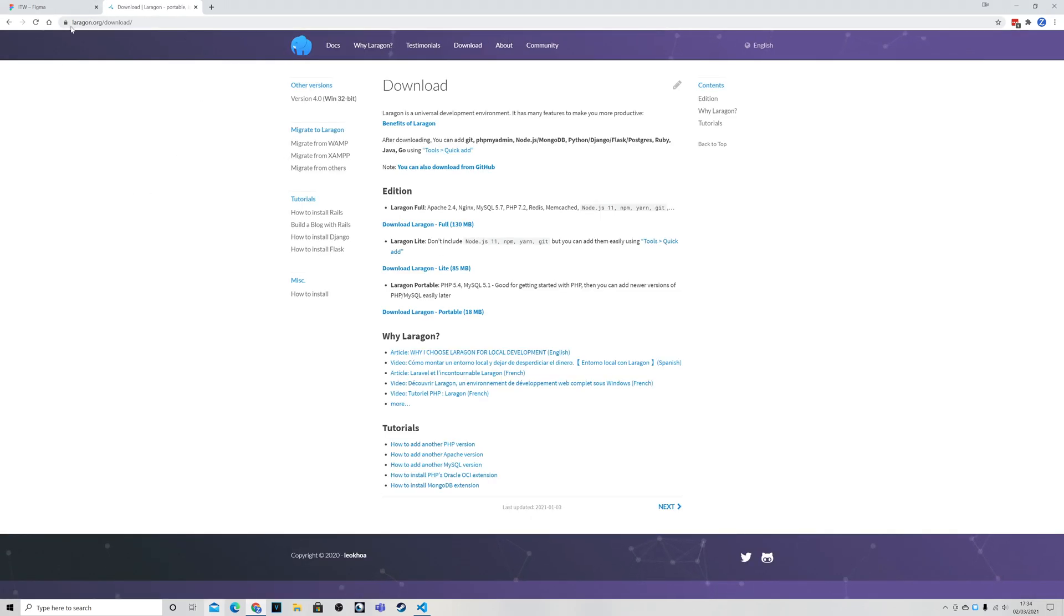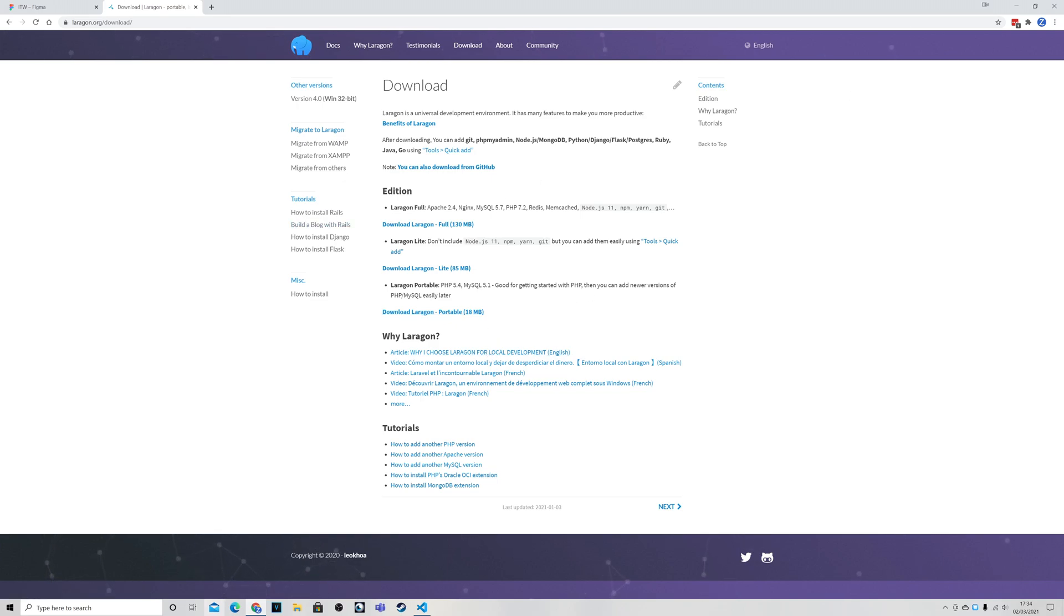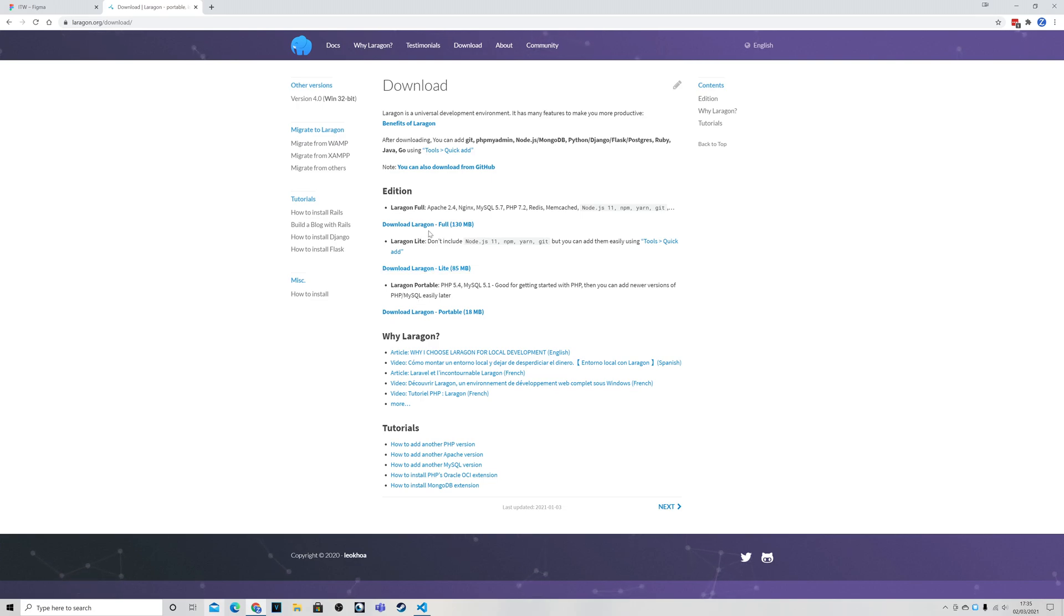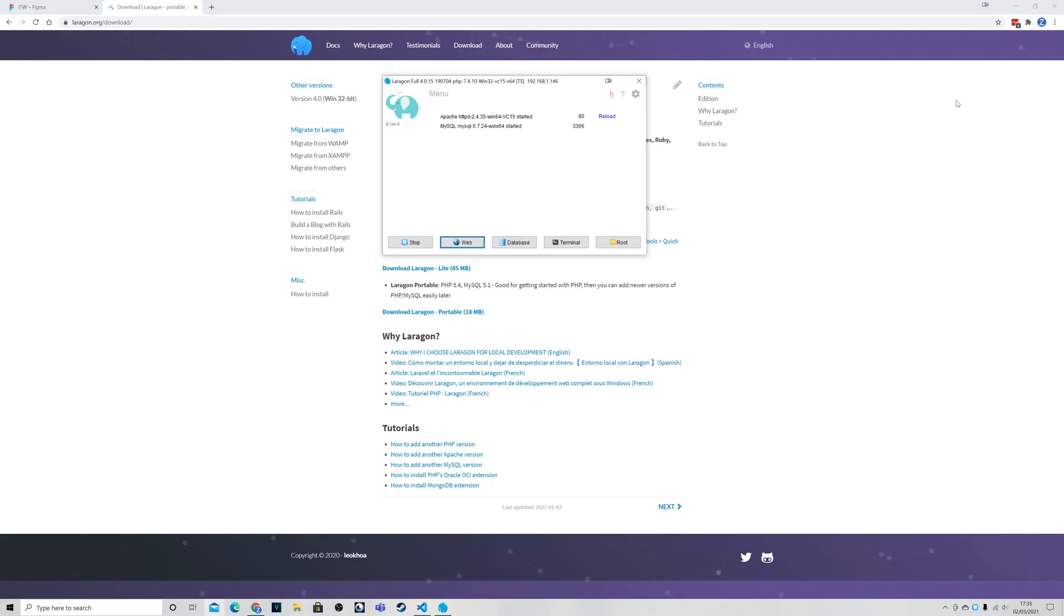But you can also get Laragon from their website, laragon.org download. It is only available for Windows. So if you're on Mac I'm sure there are plenty of Mac variants of this. I just really like Laragon myself. And you can download it onto your PC. And the portable one, in fact actually even the full one will work on a pen drive. But the portable one is actually meant for pen drives. And that's the one I recommend to use. So we need to make sure that we've actually got Laragon up and running.